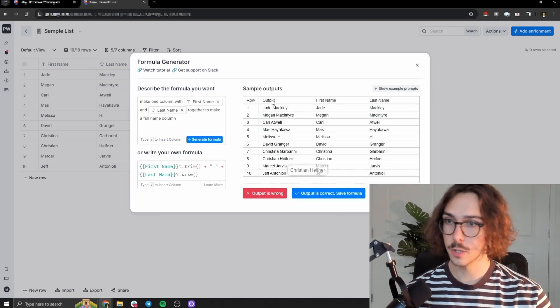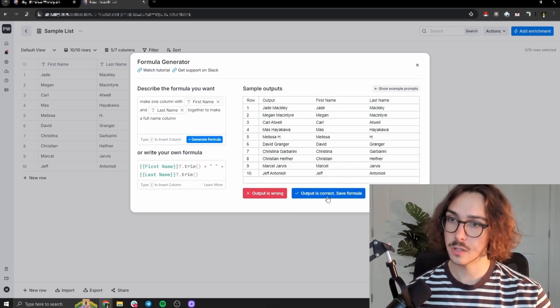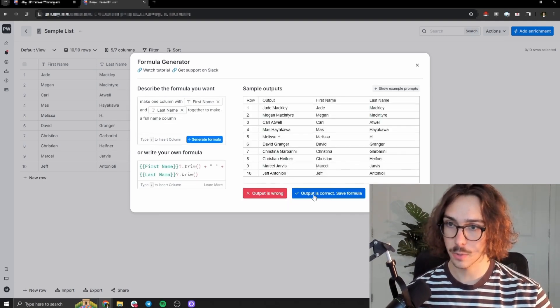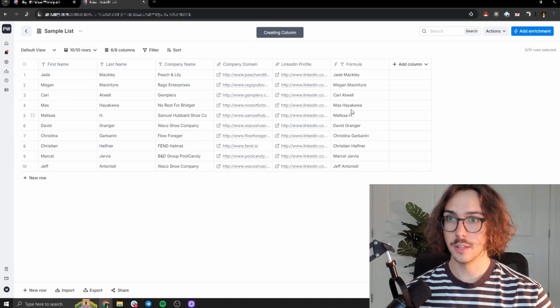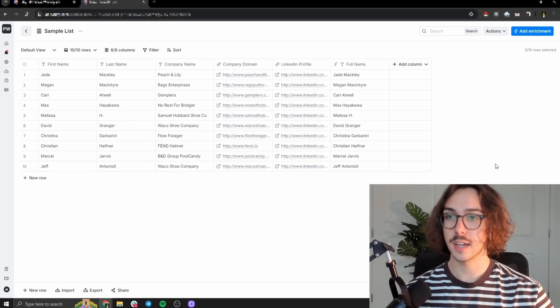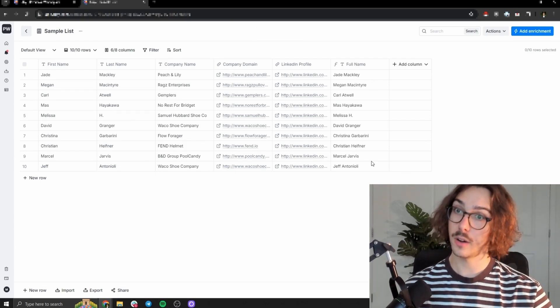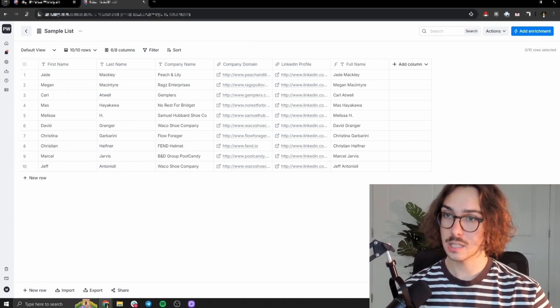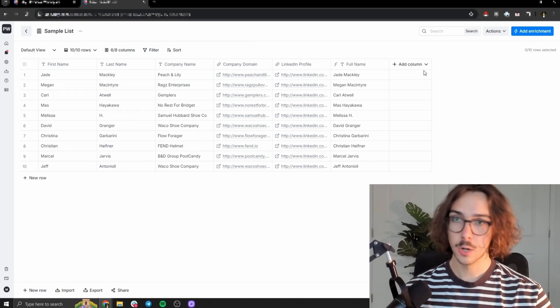But let's say I just want make one column with slash first name and slash last name together to make a full name column, right? So I can prompt AI here. Hopefully it'll generate a formula here. The outputs look right. So I could press output is correct.